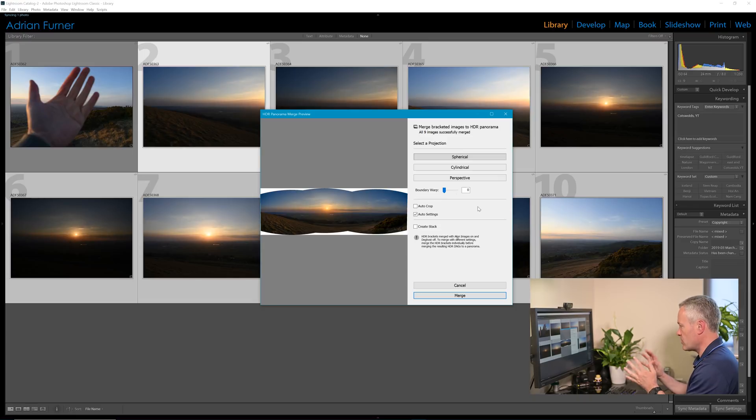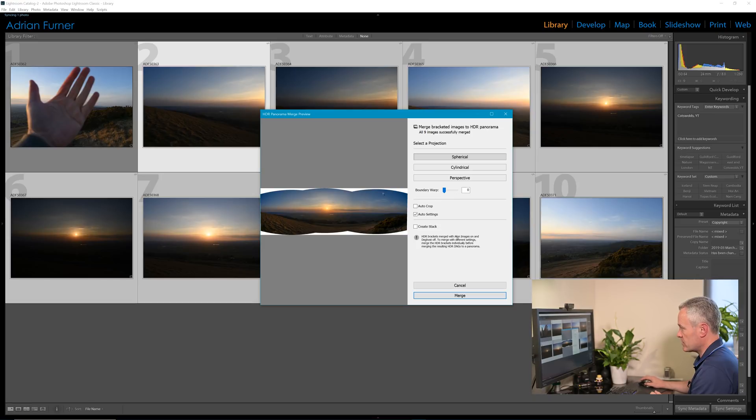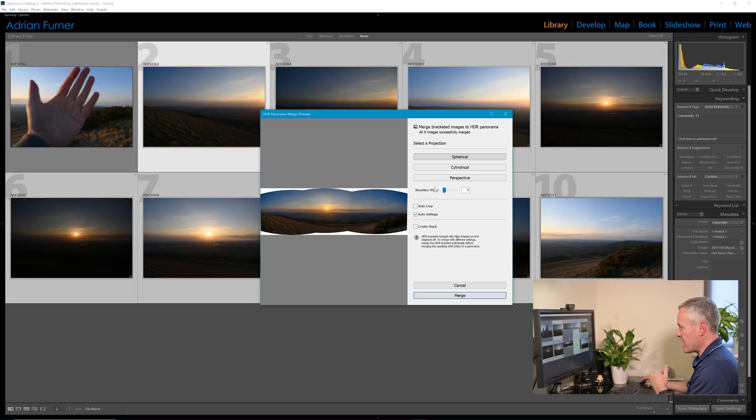So we'll come back to that and we'll look at that. We can see that the way the computer is calculated has left some area around, so we'll have to either choose to crop that off or we can use boundary warp on that.